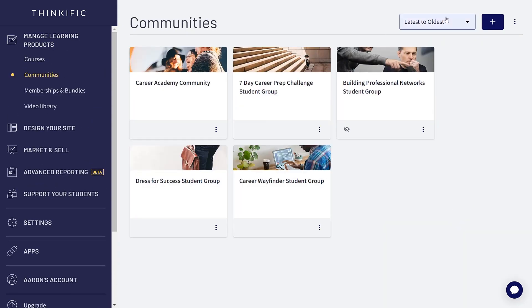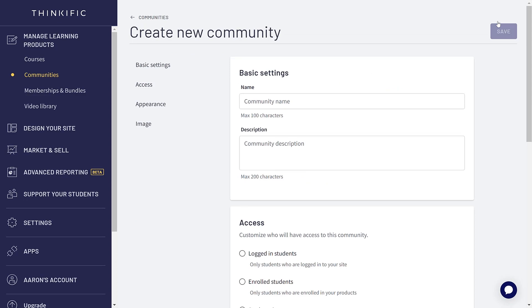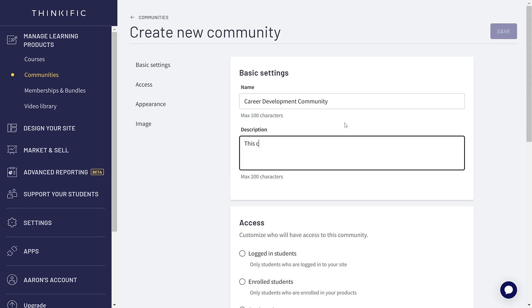Next, click to create a new community for your Thinkific website. You'll first need to name the community, then add a short description for it.